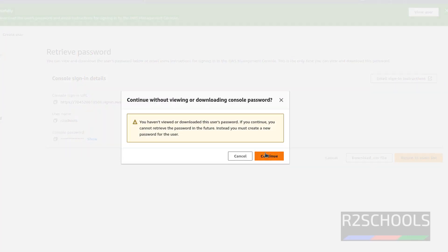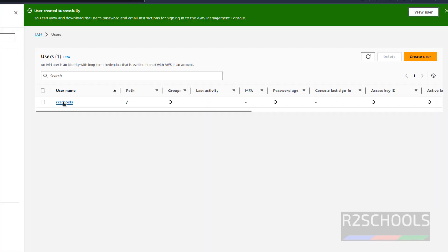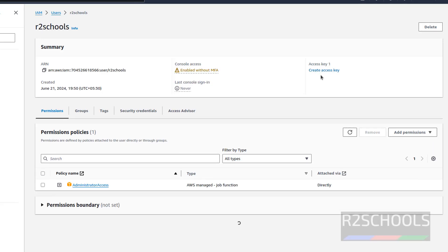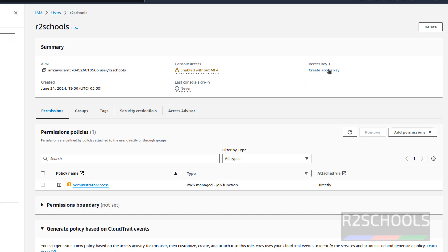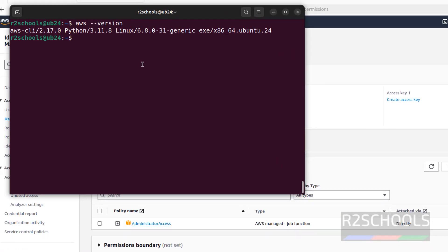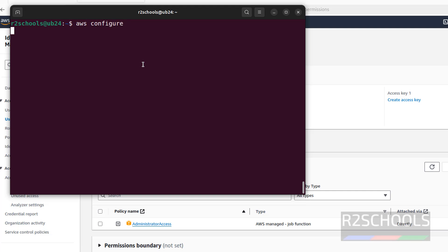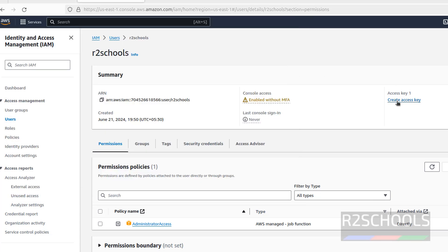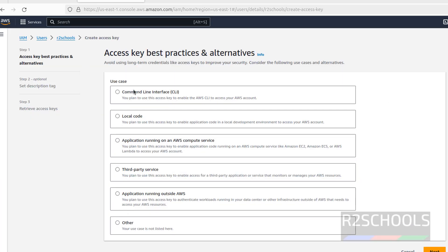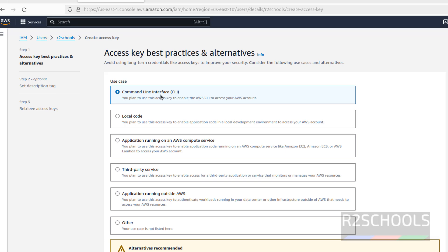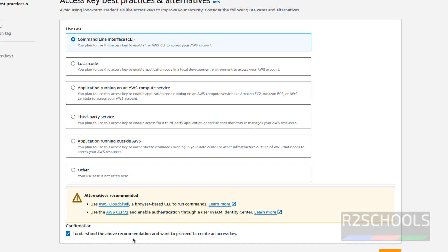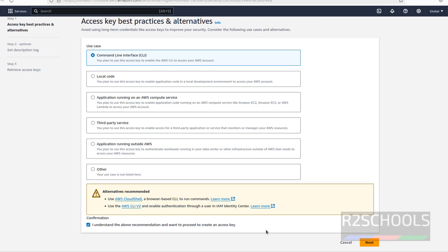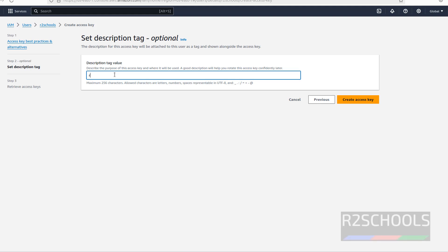Click on Return to Users, then click on the username. We have to create an access key. Go to the terminal — run aws configure and hit Enter. See it is asking for the AWS Access Key ID. So go back and click on Create Access Key, then select the use case as Command Line Interface. Check 'I understand the above recommendation and want to proceed to create an access key', then click Next. Give a description tag value, then click on Create Access Key.